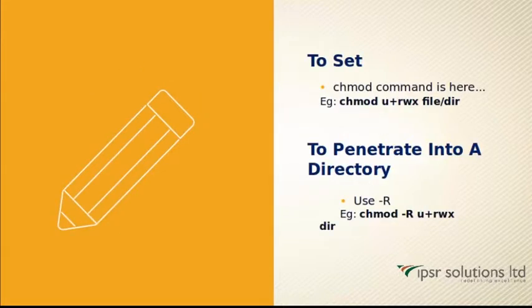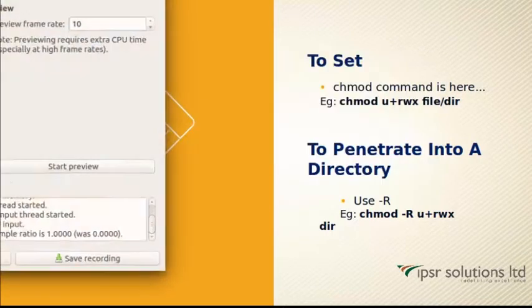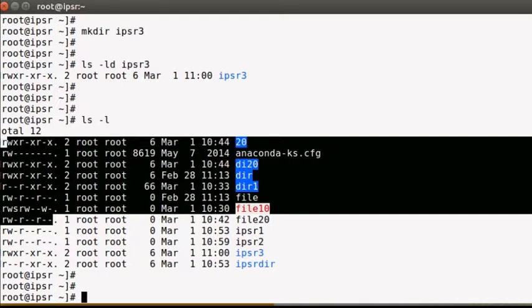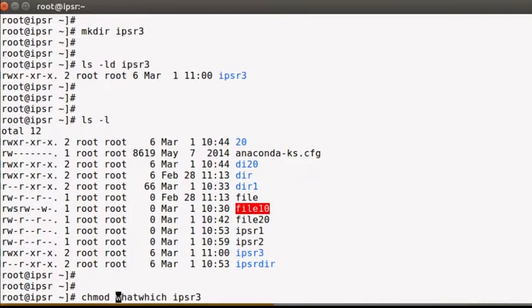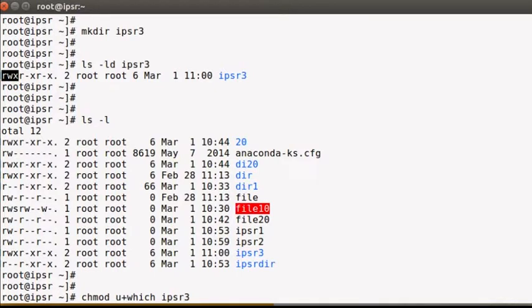To set or change permissions for an existing file or directory, we use `chmod`. The syntax is: chmod [who][what] [filename]. 'Who' can be replaced with u (user), g (group), o (others), or a (all). For example, for the user owner of ipsr3, currently I have read, write, and execute. Using '+' adds to the currently existing permissions.